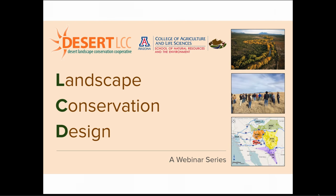Hello and welcome everyone to the Landscape Conservation Design webinar series hosted by the Desert Landscape Conservation Cooperative, also known as the Desert LCC, and the University of Arizona School of Natural Resources and the Environment. My name is Matt Graybaugh. I'm the science coordinator for the Desert LCC.